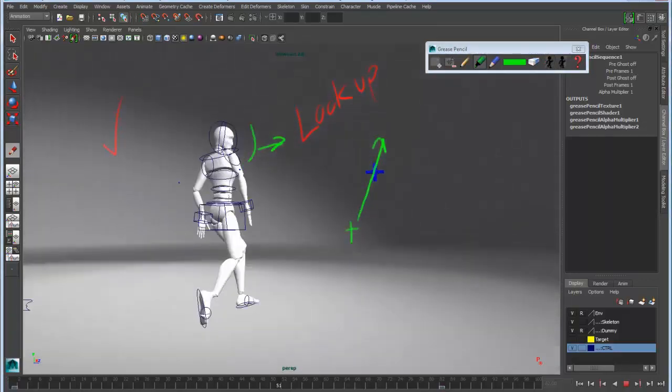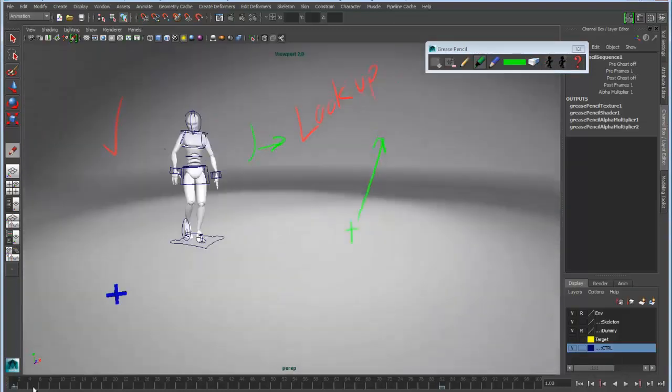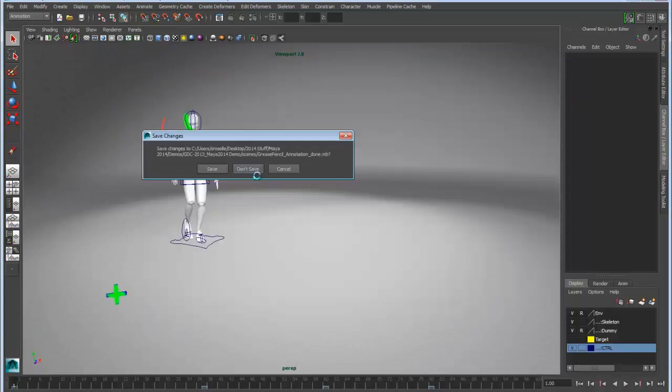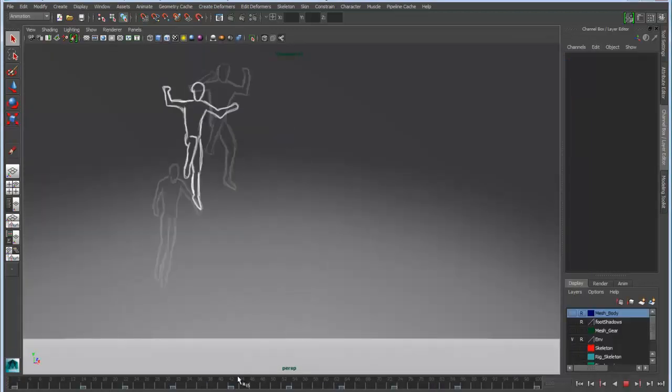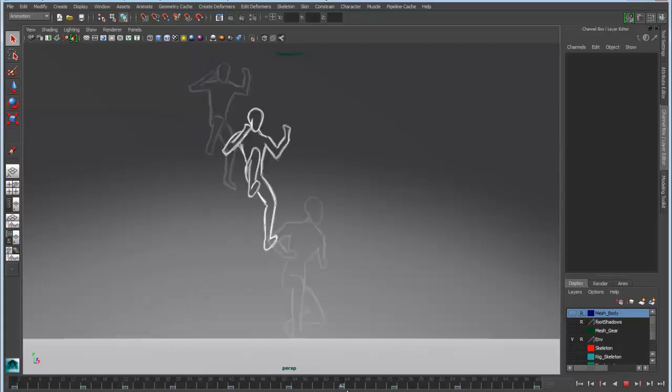You can also export these and import these so that you can edit them in Photoshop if you need to pretty them up a little bit. That's represented by tick marks in the timeline, which you can see here, the little blue or light blue tick marks.